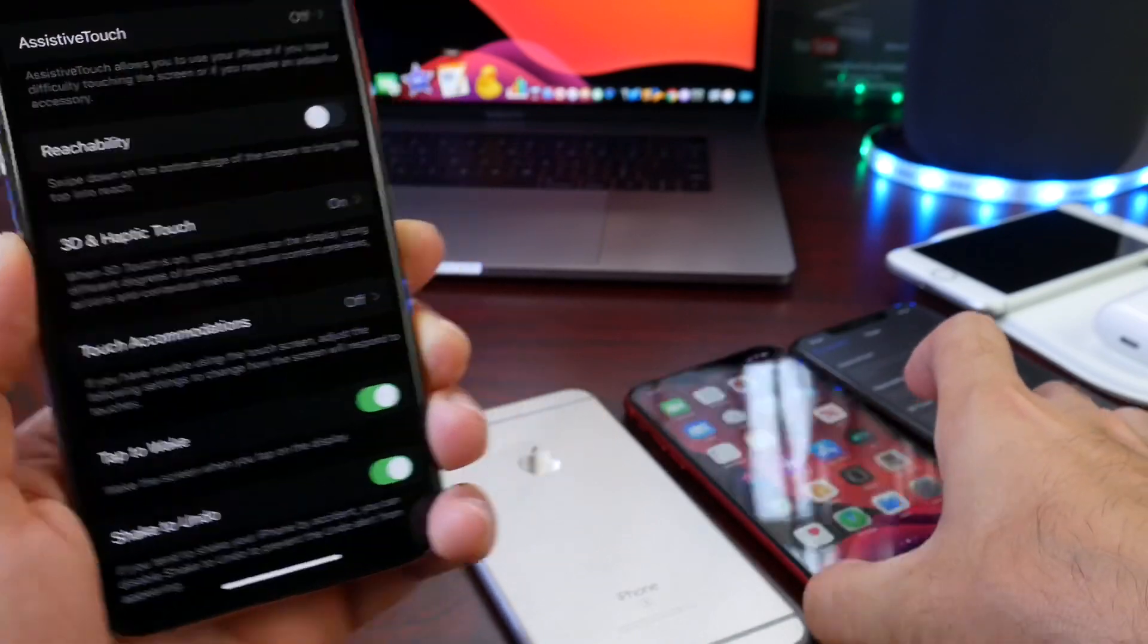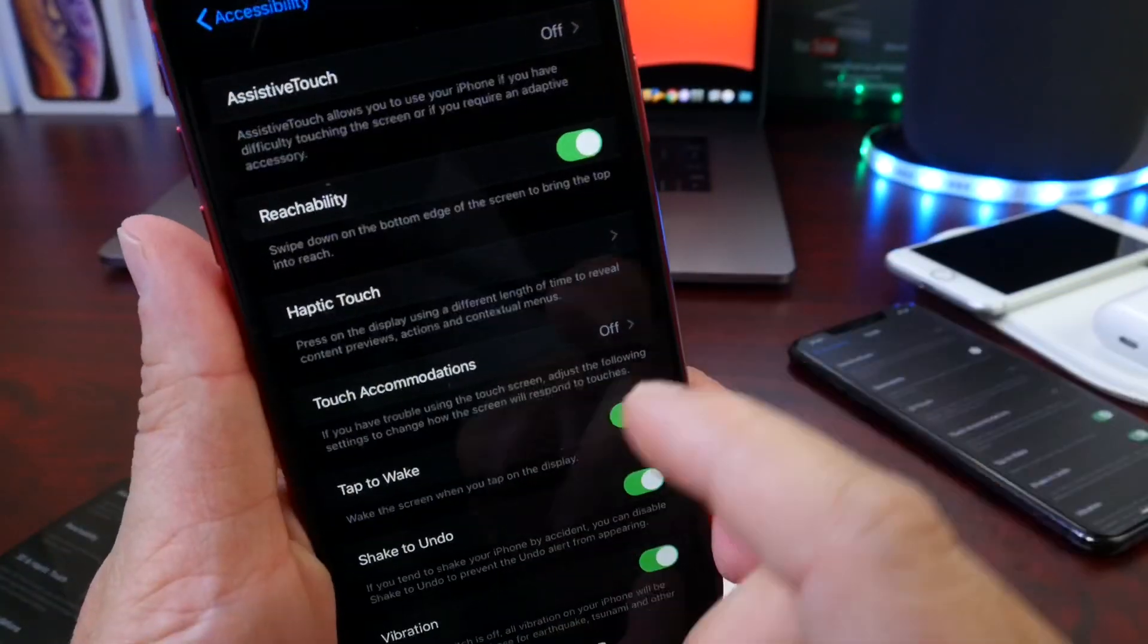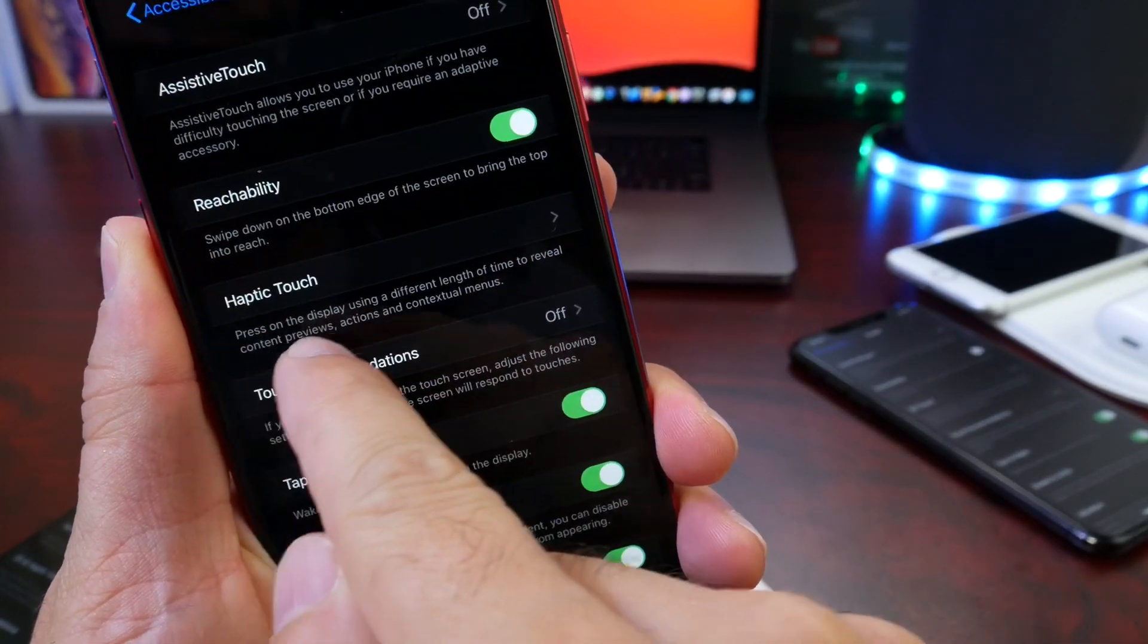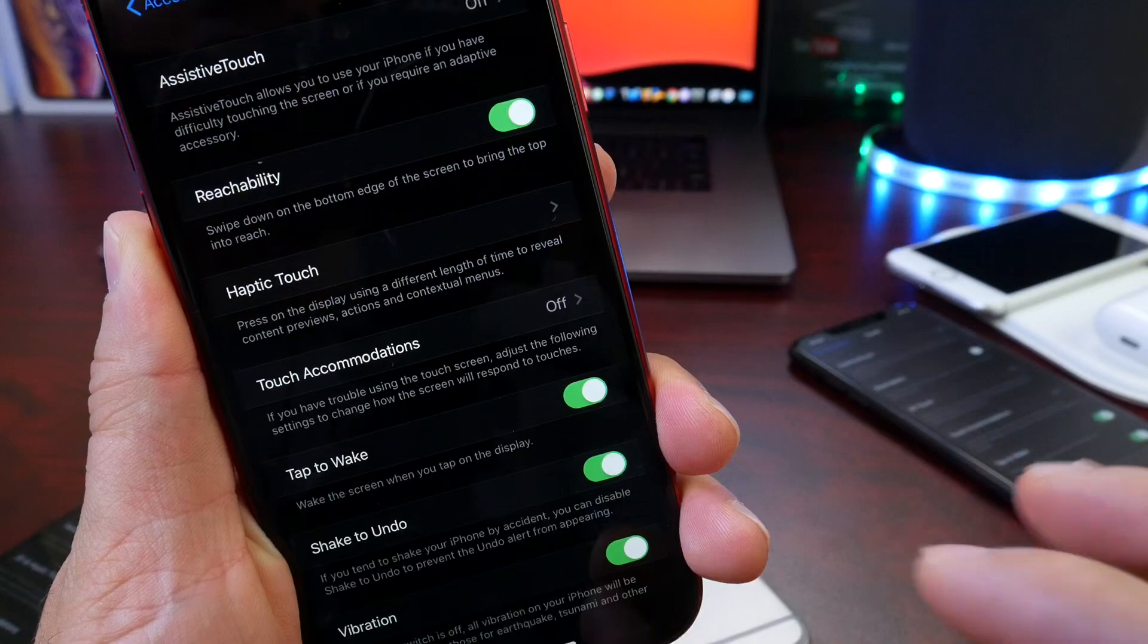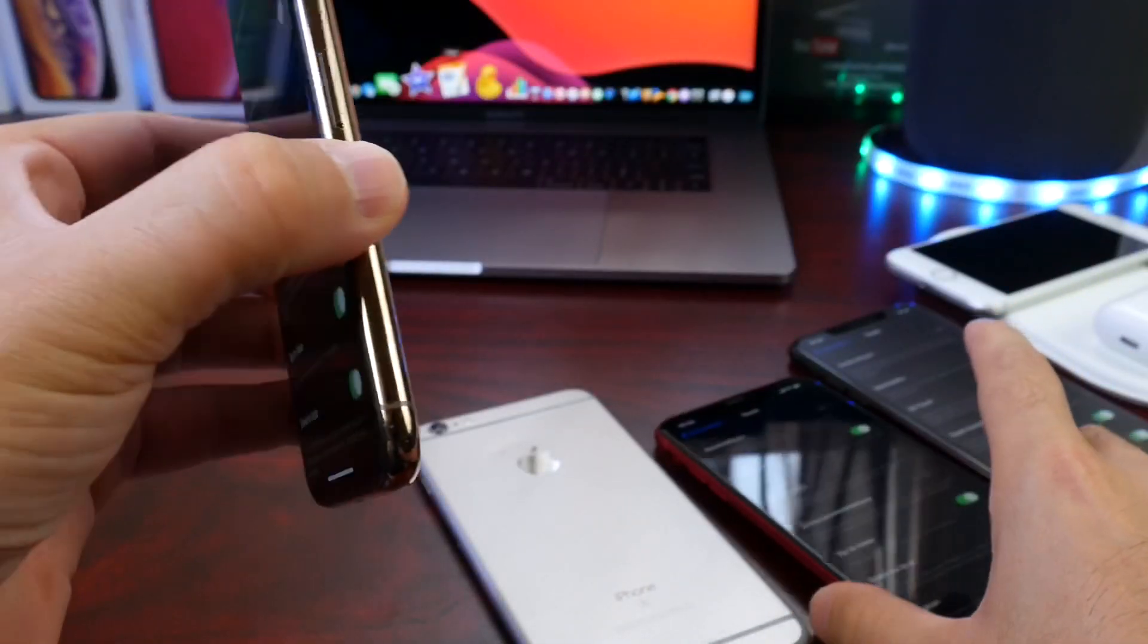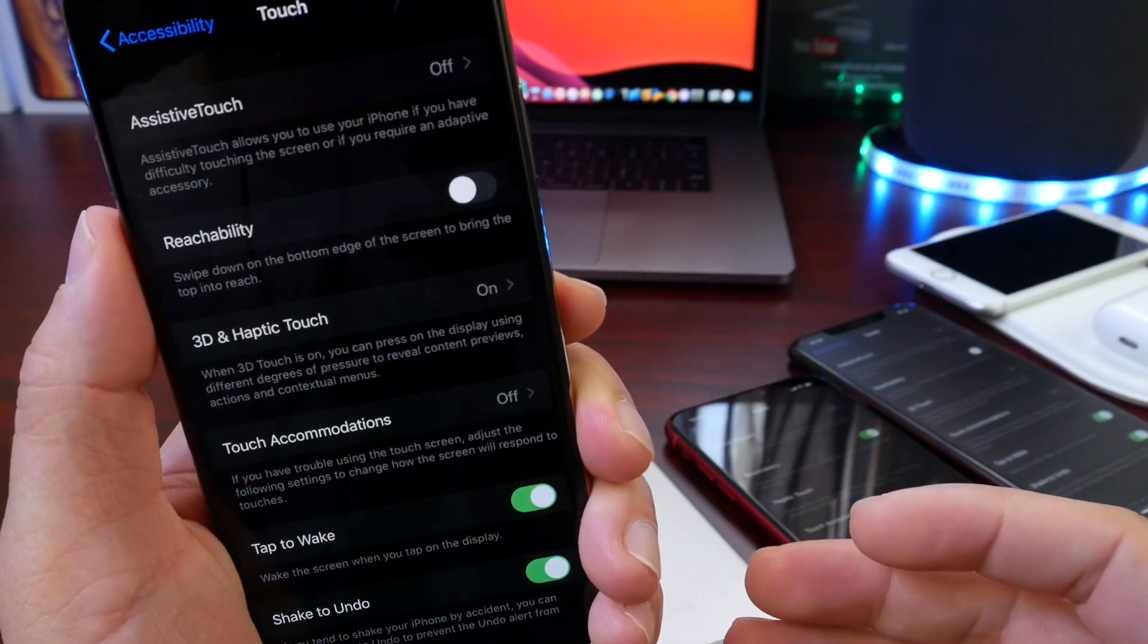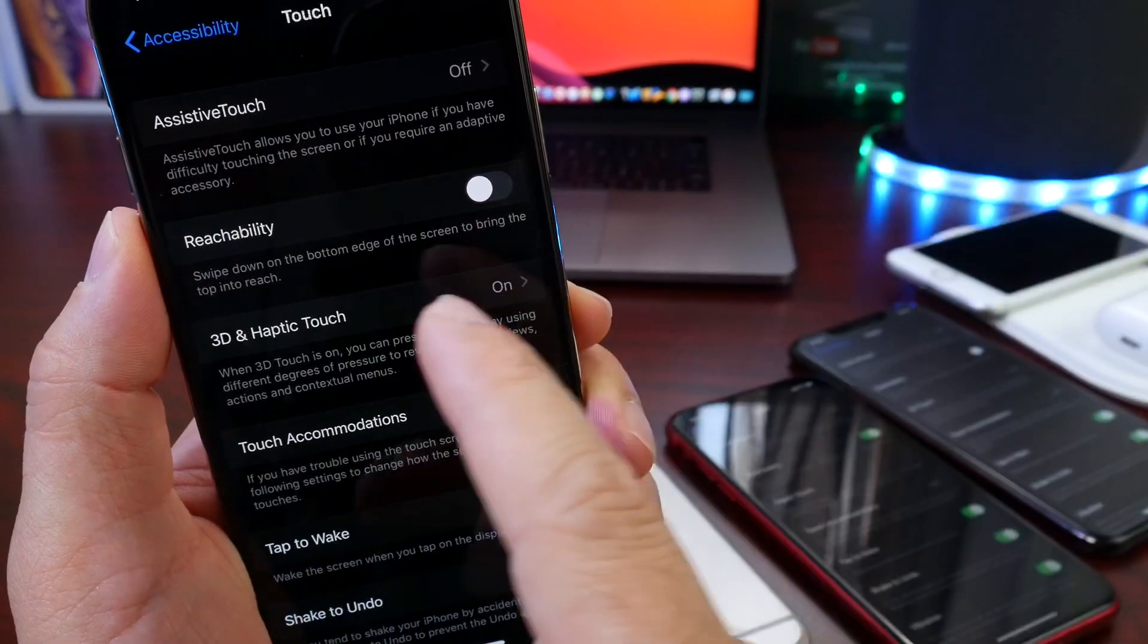So if we go to a Haptic Touch device and we take a look at the Haptic Touch menus and description to reveal content preview, actions and contextual menus. So the exact same thing is done on both devices with 3D and Haptic Touch, which means 3D Touch at this point is almost redundant, right?